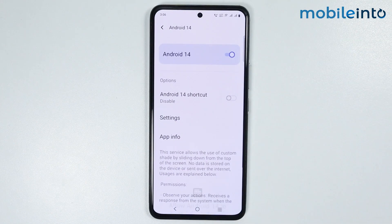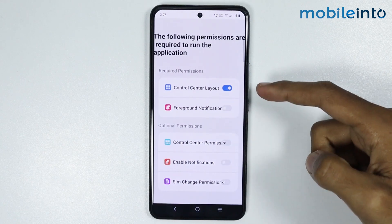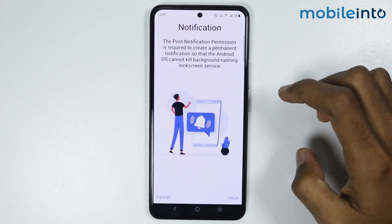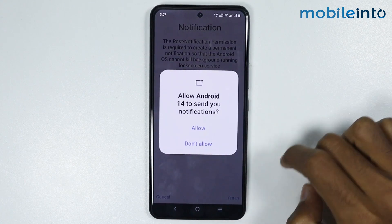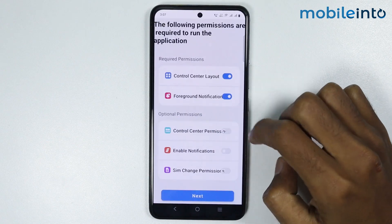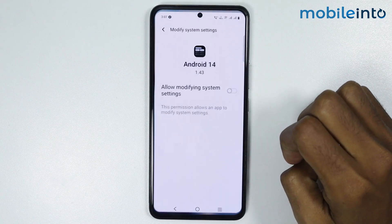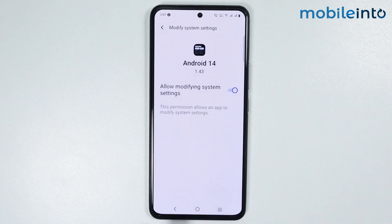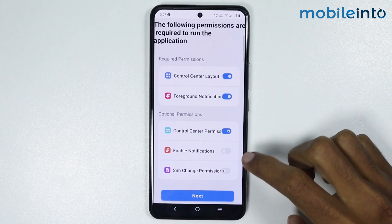Now just tap on allow. From here just go back and enable all these toggles. First of all just tap on foreground notifications and tap on I'm in. From here tap on allow. Now just tap on control center permissions and enable this toggle.